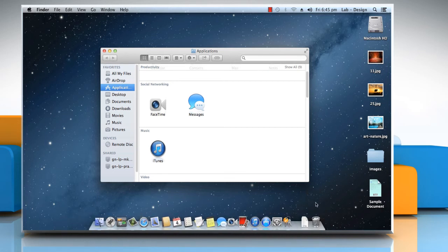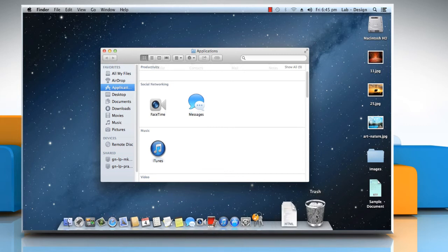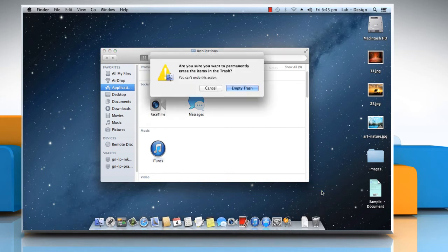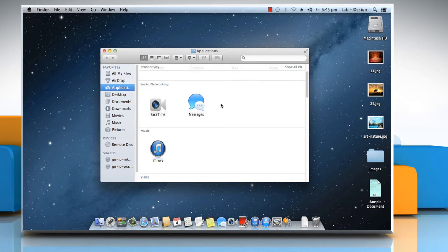To empty the trash, press and hold the trash icon, choose Empty Trash option from the menu that appears, and then click the Empty Trash button to confirm. Close the Applications window.